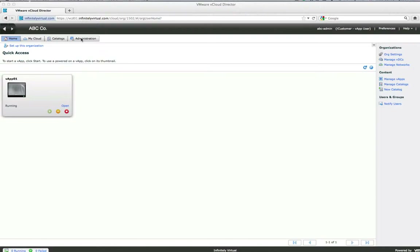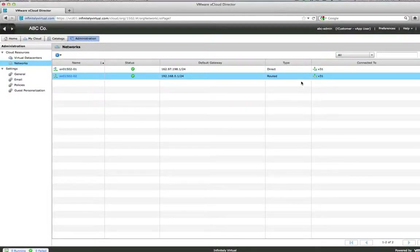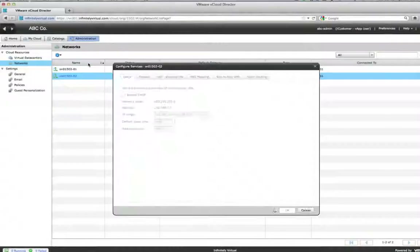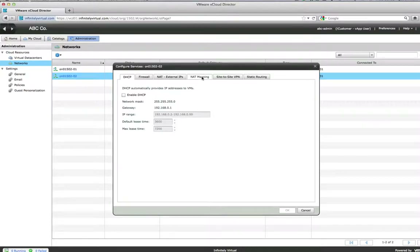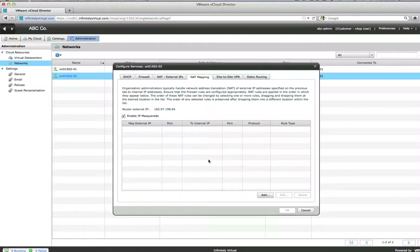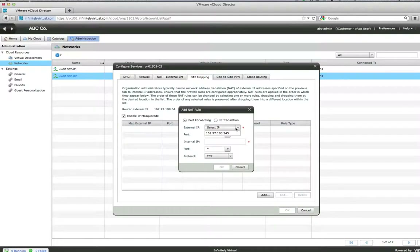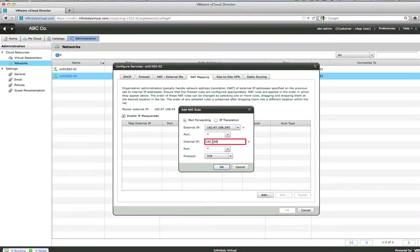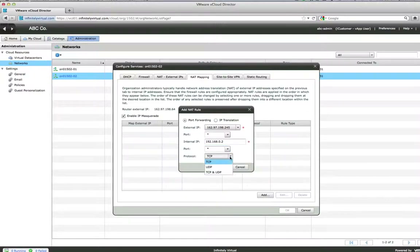To configure NAT port forwarding, click the Administration tab. Click Networks and select the Network — make sure to select Internal Routed Network. Click Actions and select Configure Services. Click the NAT Mapping tab and select Add. Select the External IP, then select or type in an external port. Type in the Internal Server IP, then type in the Internal Server Port. Select the Protocol and click OK.